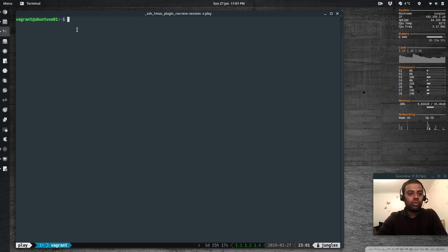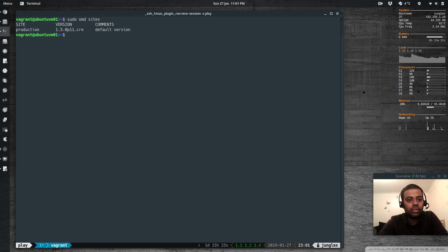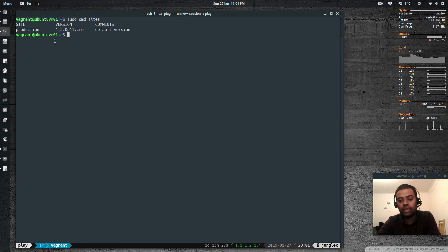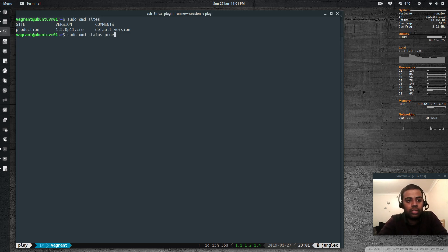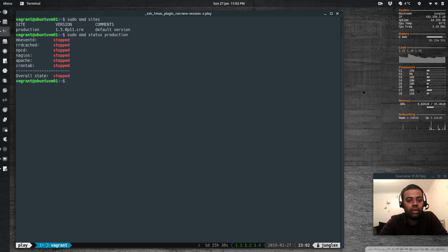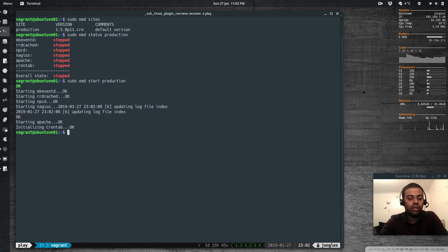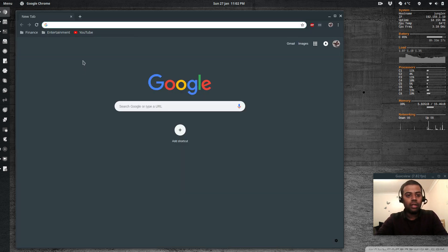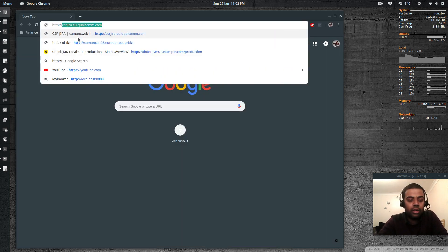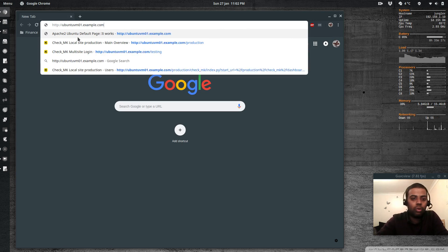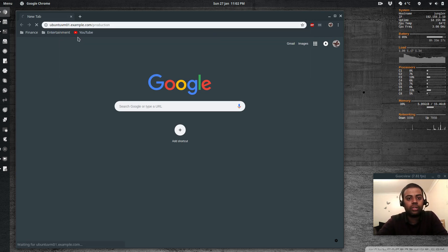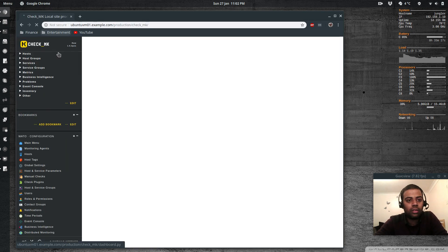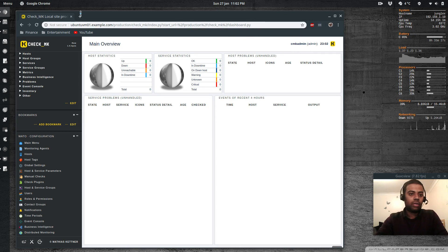So I'm on Ubuntu VM01 virtual machine and sudo OMD sites. So that's the production site, the single site I've got, that I created from my previous video. Sudo OMD status production. Okay, so that's stopped. Let's start it. Sudo OMD start production. Okay, and let's write access it. Sudo OMD status production. Okay, and that's the CMK admin. Okay, so as you can see it's not secure.